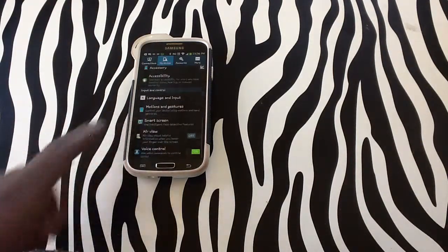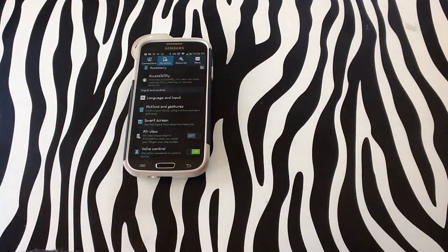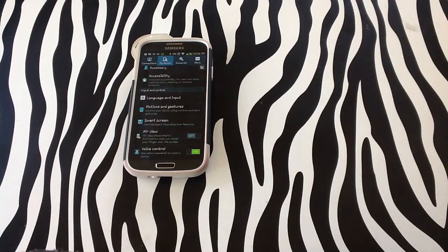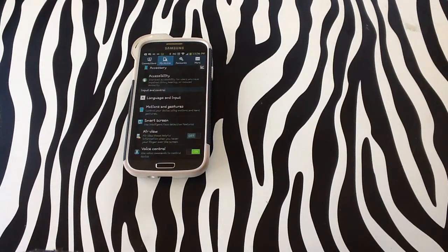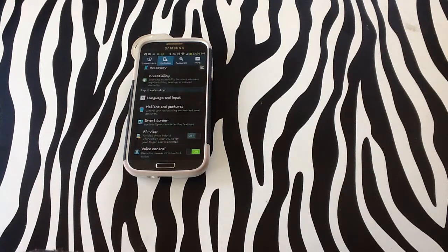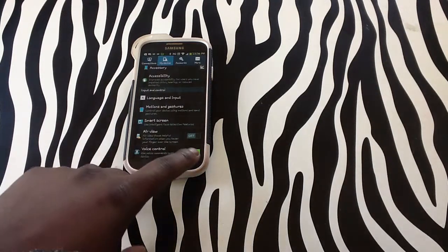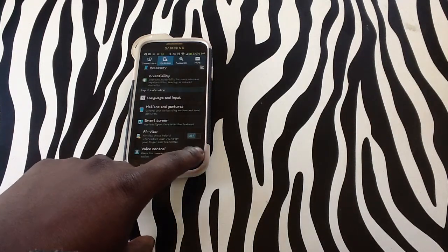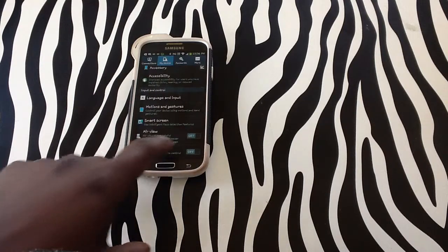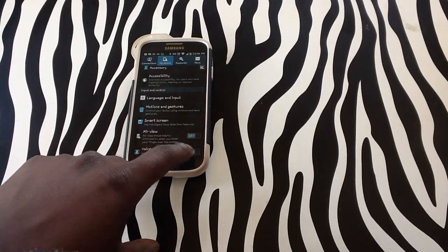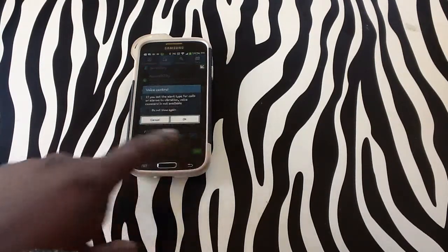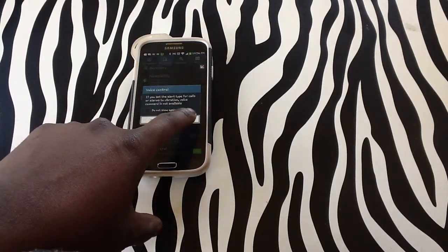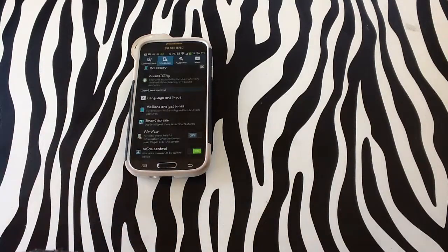At the bottom you will see voice control. This is basically the S-Voice, the Samsung voice control for your device. You will simply need to enable it like I have by swiping the tab to turn it on and off, so you can see it is currently on.